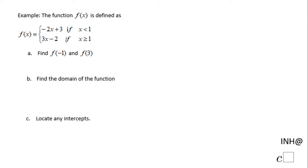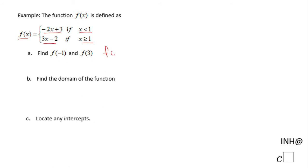Welcome back to C Squared. In this example we have to use the function f of x, which is defined as a piecewise function. We have f(x) = -2x + 3 if x is less than 1, and f(x) = 3x - 2 if x is greater than or equal to 1.